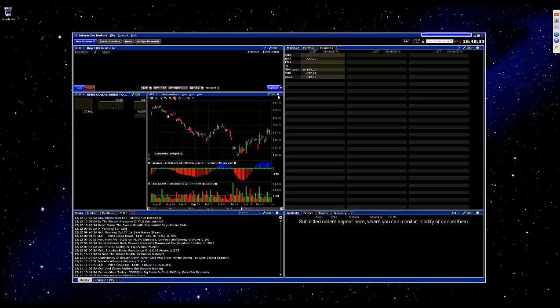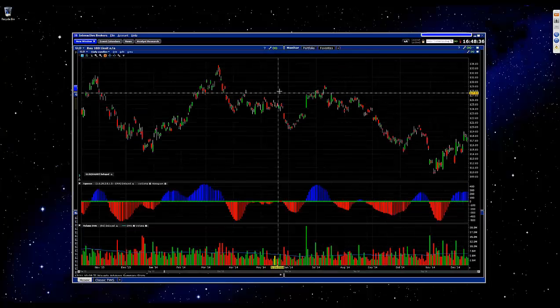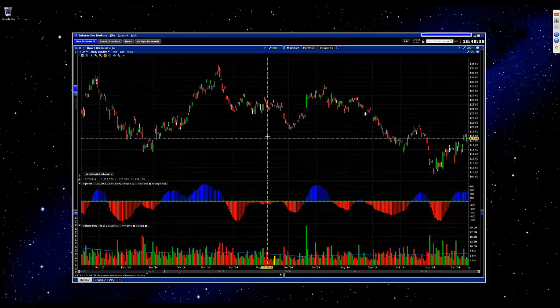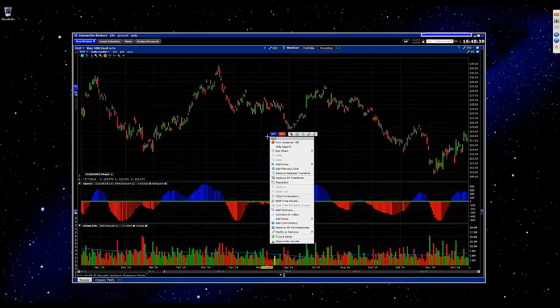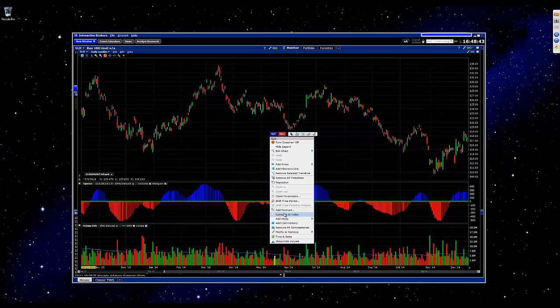So what we'll do first is go ahead and maximize the chart here. And once we've got the chart pulled up, you'll simply just right-click anywhere, and then go down to Compare to Index.